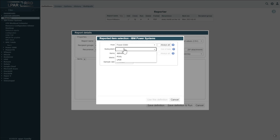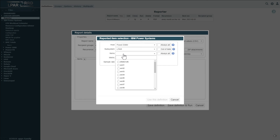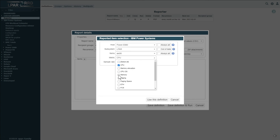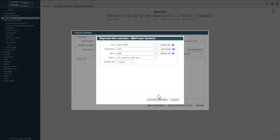Once the report is defined, it is possible to save and run immediately. The definition's home page provides an overview of scheduled reports, which can be edited, cloned, deleted, or run directly, as needed.